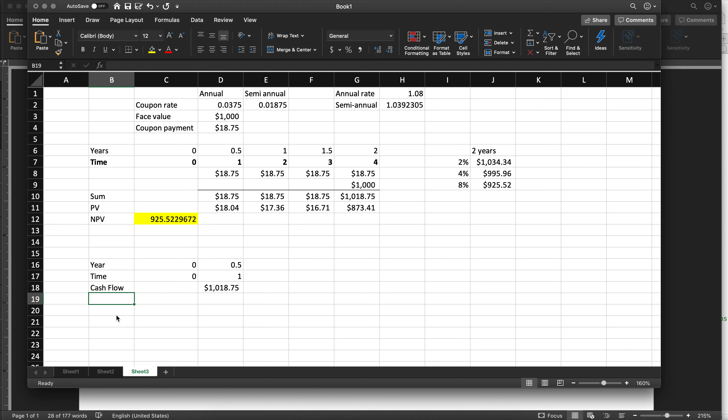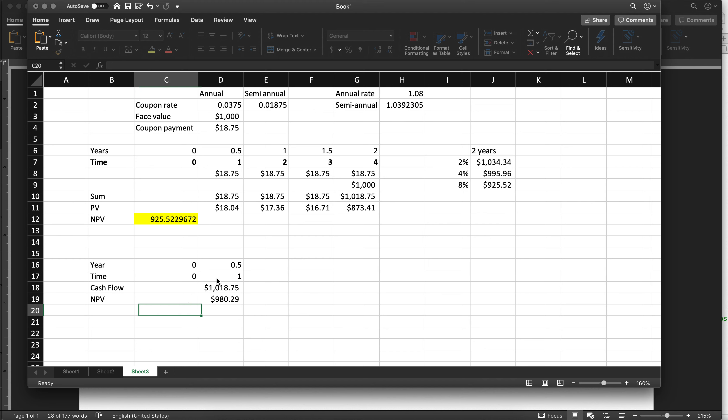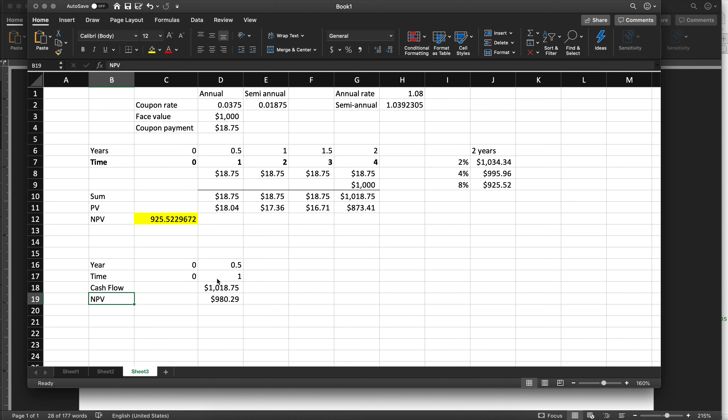Cash flow and PV. Equals that divided by the semiannual rate to the power of, we're only in the first time period, so it's just going to be 1. And let's call this PV and NPV just for the sake of being clear.